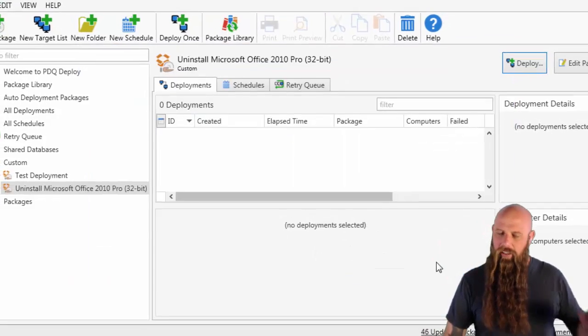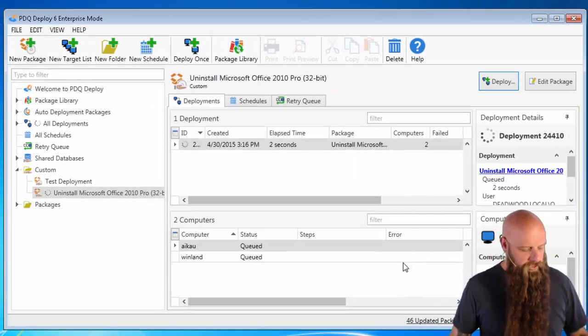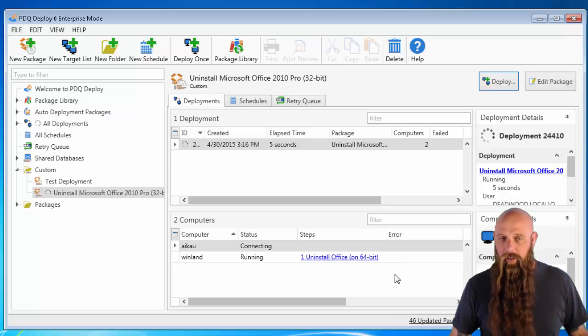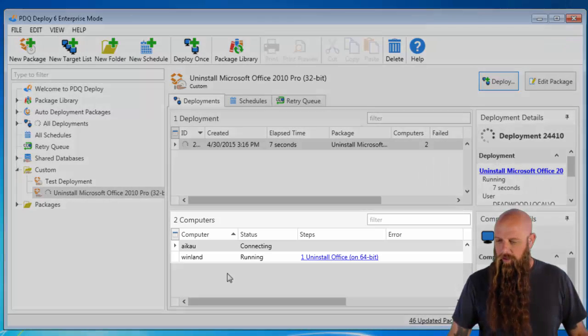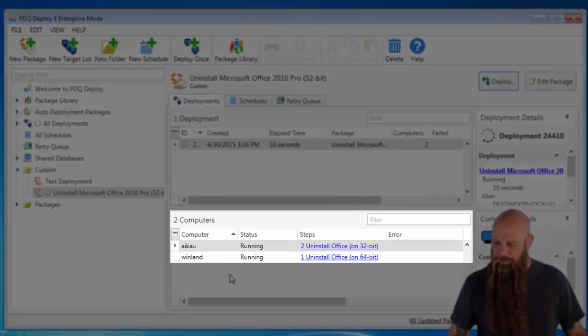Now this could take a little while, depending on your environment. It could take two minutes to ten minutes or even longer. So it looks like it's kicked off on Winland and kicked off on iCal.